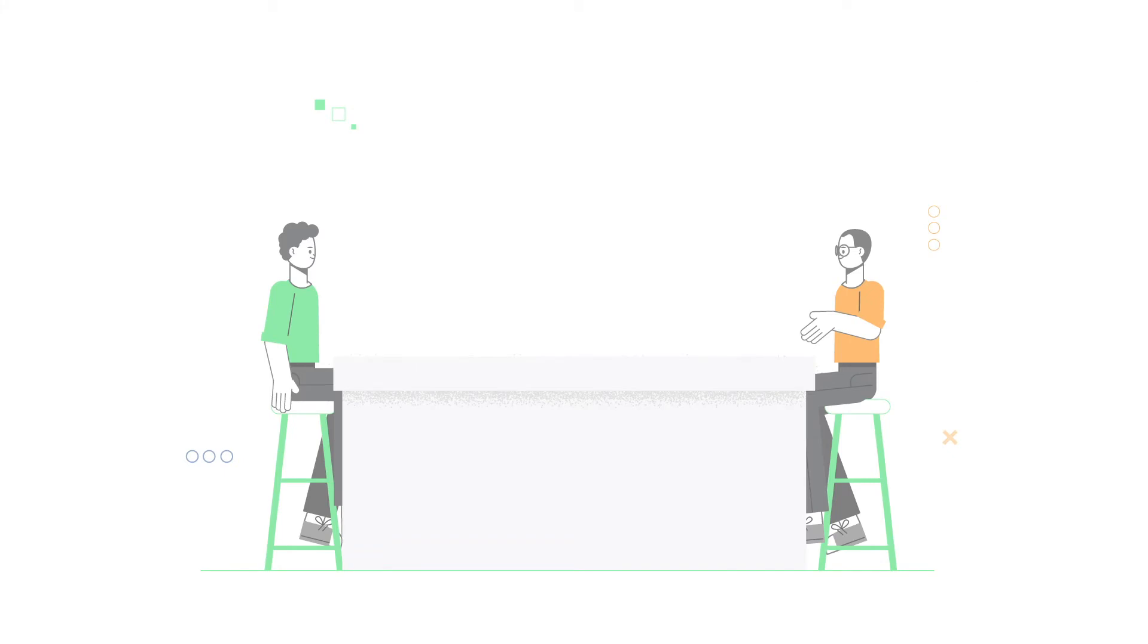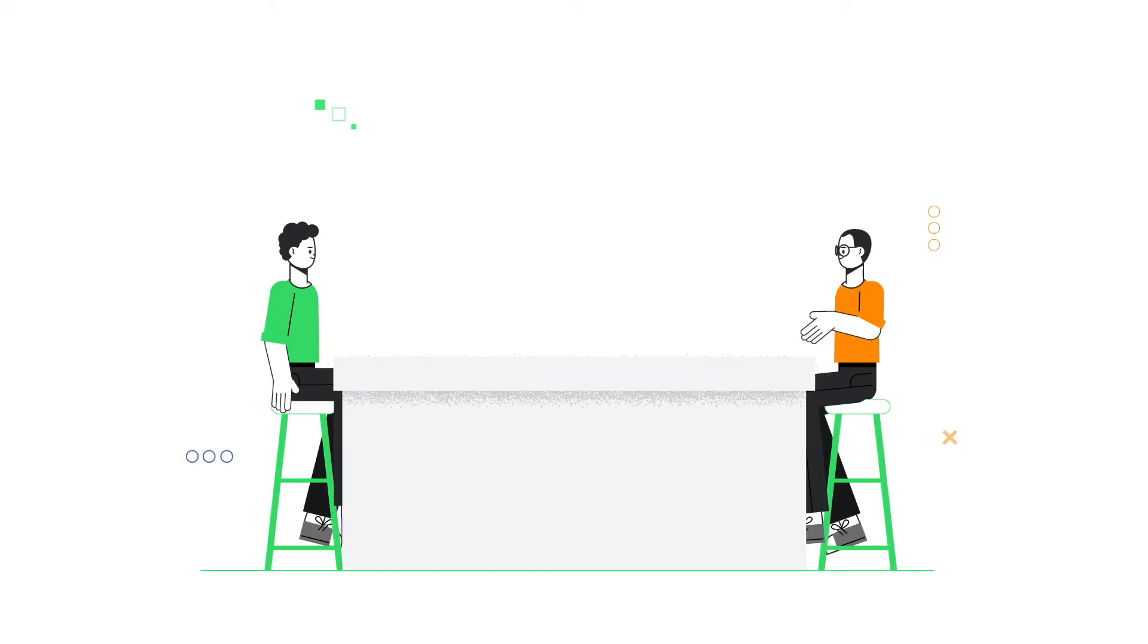Start with a simple question. What is a proxy? Let's see an example when you're communicating with someone.